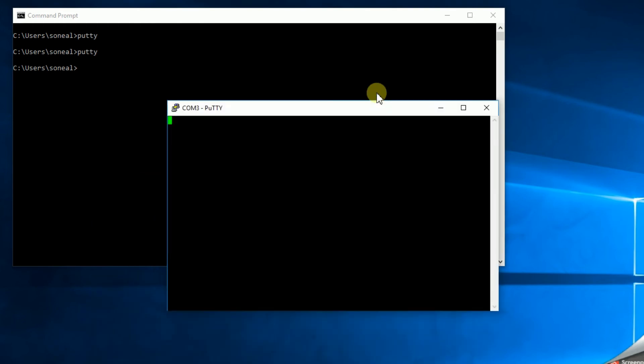Let's see here. Okay, there I am. I need to go to the enable prompt and enter my password. All right, so we've already established this connection via the console port. So that's a given, right? And now we're going to take it to the next level.